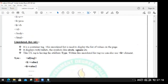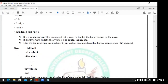Next - unordered list. The difference between ordered and unordered: unordered list is a container tag used to display the list of values on the page. It displays with bullet symbols like circle, square etc. The UL tag is having the attribute type. Within the UL tag we can use list elements as values.